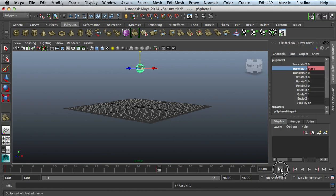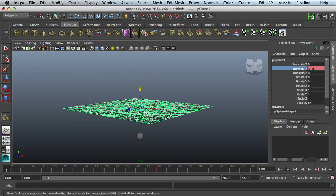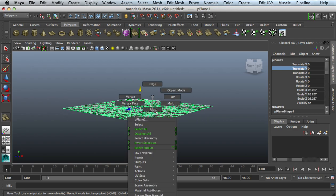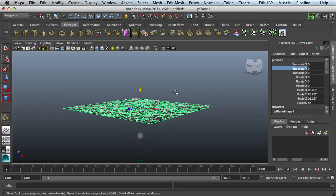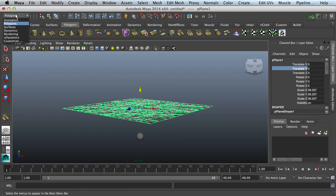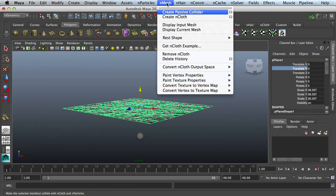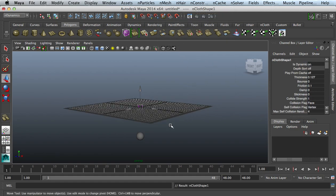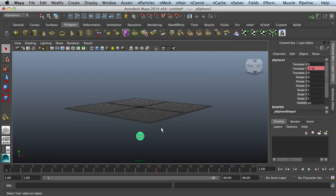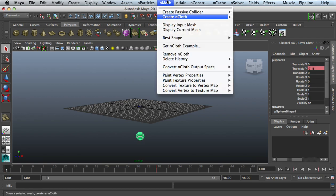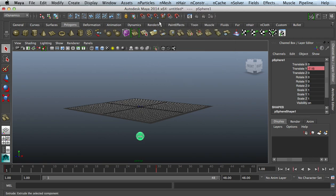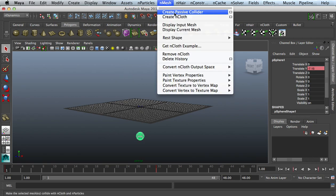Next, what I want to do is click my plane, make sure that I'm in object mode, go to my nDynamics module, go to my nMesh, Create nCloth. Get my selection tool again, select my sphere, go to nMesh, Create Passive Collider Body.